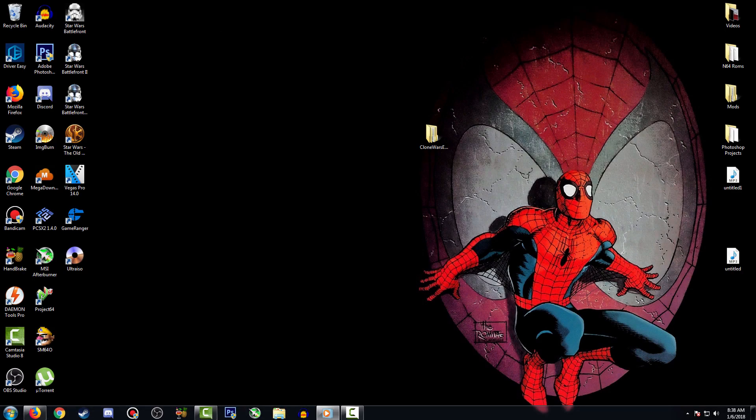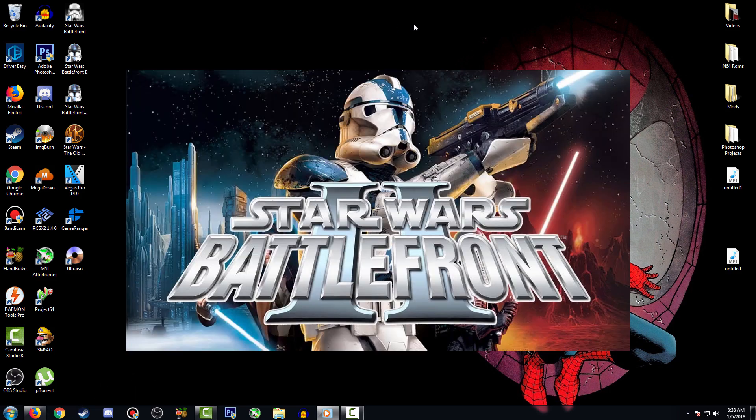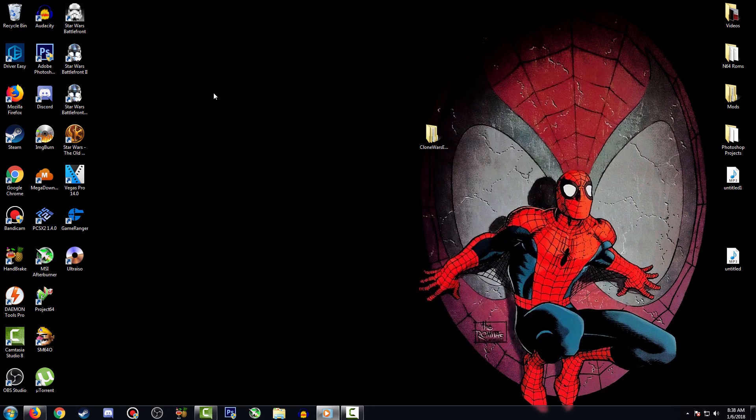Yo what's going on guys, Captain Scorch here. In today's video I'll be doing a small tutorial showing you how to install mods for Star Wars Battlefront 2 Classic Edition. This will work on either the retail version which is a DVD, and both Steam and GOG.